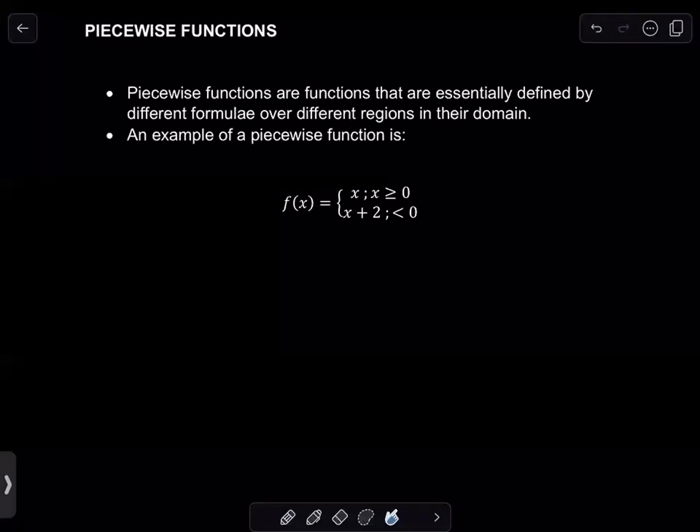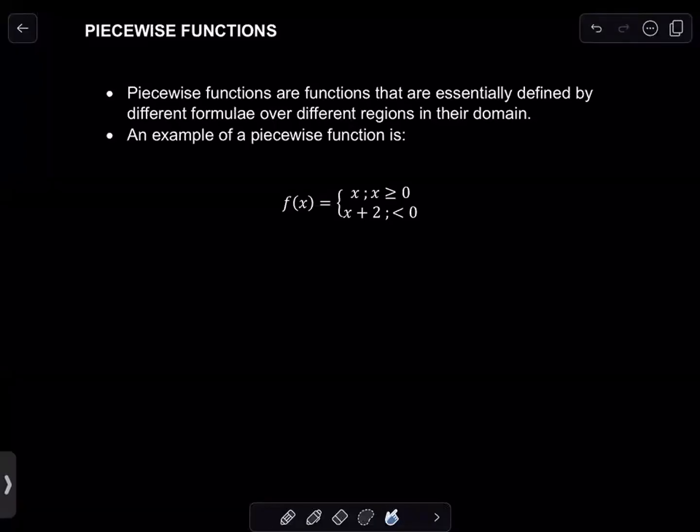Hi everyone, and welcome to this lesson. In this lesson, we are going to examine piecewise functions, and we'll go through a few examples dealing with piecewise functions.